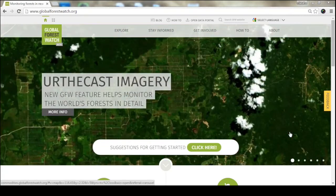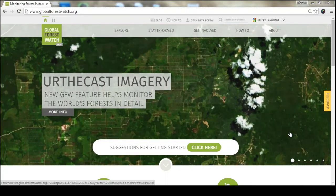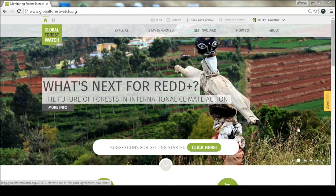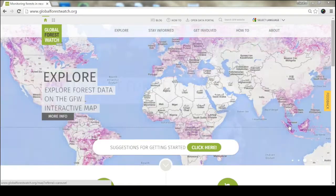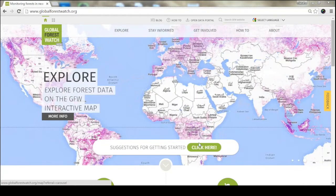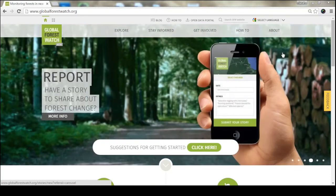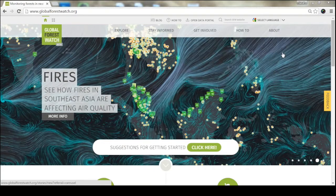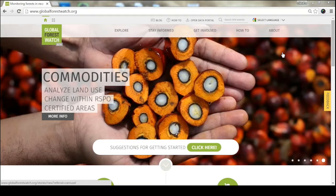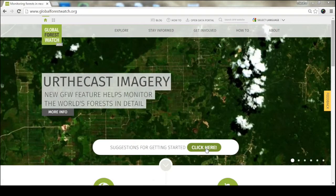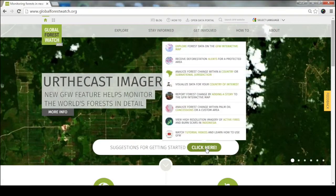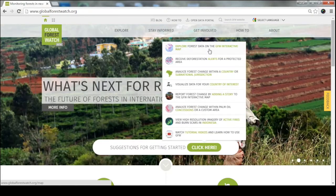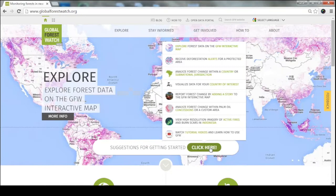So now we're going to start with an overview of the website. This is our Global Forest Watch home page. We have a rotating carousel in the center featuring the latest research, stories, and features on the website. If you're brand new to Global Forest Watch, our suggestions for getting started will take you to some of the most important places on the website and give you some tips.